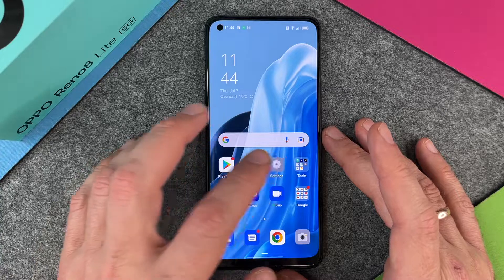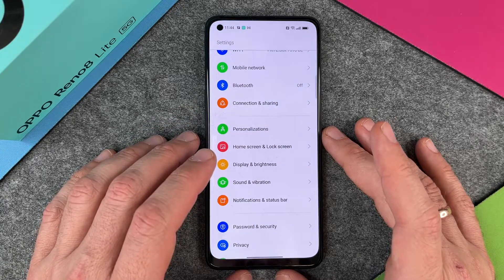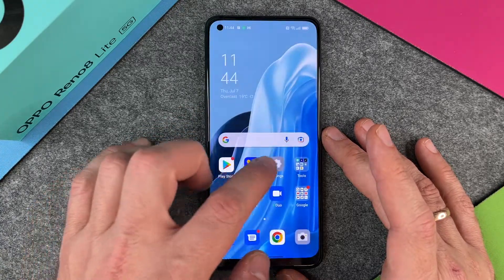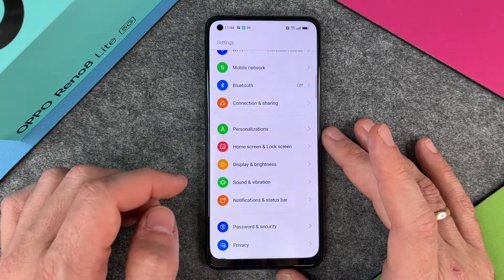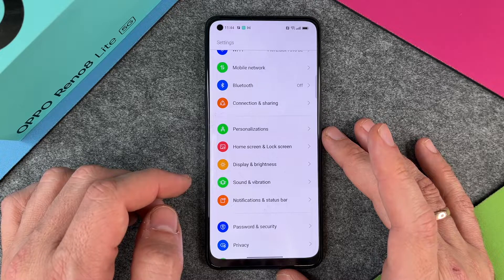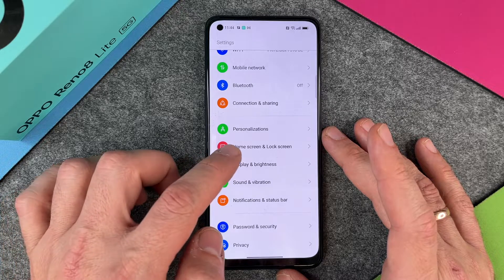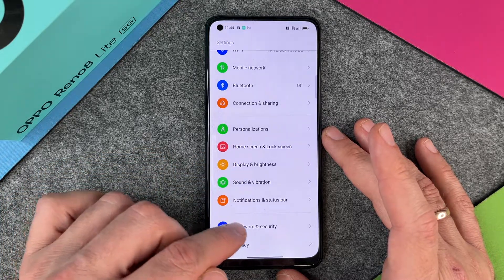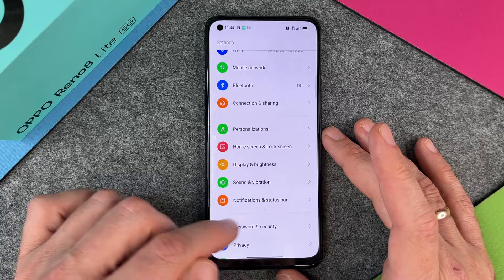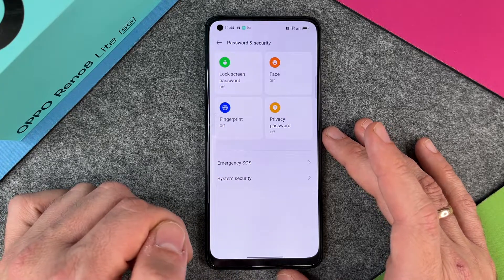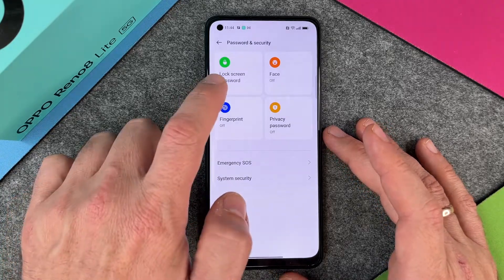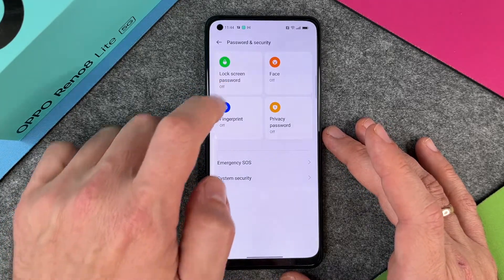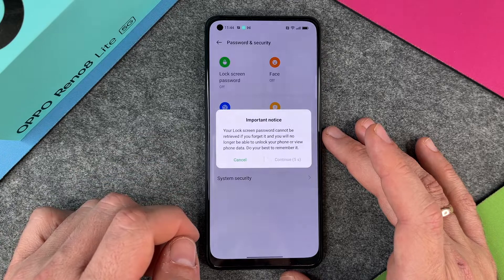So we should activate a password login screen. We go here to the settings, and when we are in our settings, we click on Password and Security. Let's click on Password and Security, and here you can see the lock screen password — I click on it.